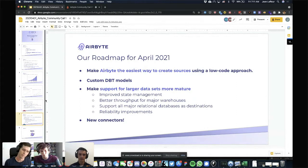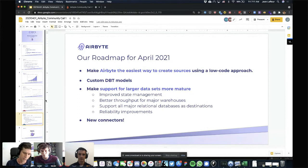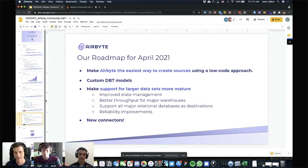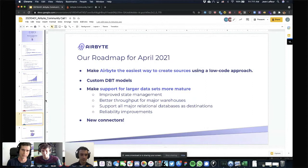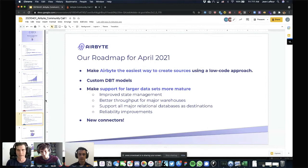Another thing coming from community feedback is trying to get Airbyte to a state where our reliability story is better on larger data sets. We've gotten a lot of great feedback around really long replication jobs — if things fail in the middle, you have to go back to the start, which is obviously a little bit frustrating. Our goal is to make it so that we checkpoint during replication, so that even if a job fails in the middle, you don't have to start from the beginning. Airbyte will remember what data it has already moved.